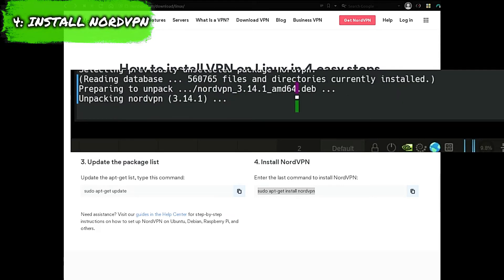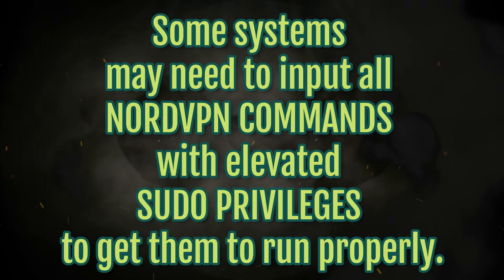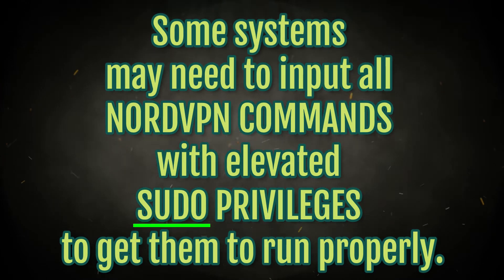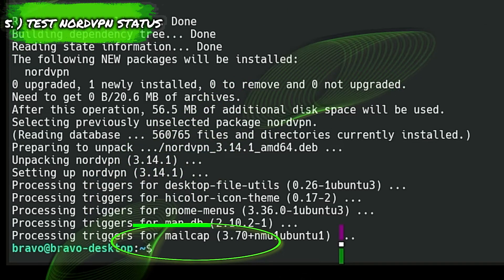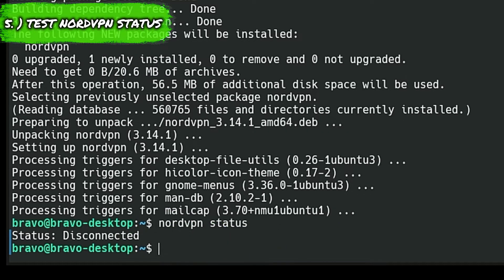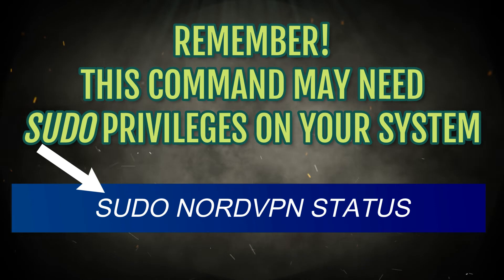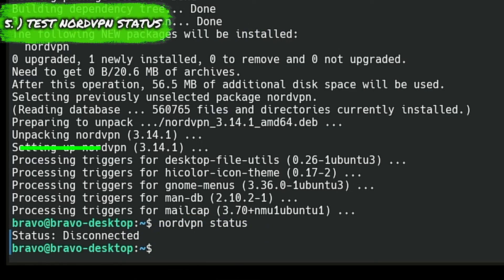Now we should have NordVPN installed on the Kubuntu desktop. We can test it by typing nordvpn status and pressing enter. If NordVPN is installed, it'll say disconnected. If it says command not found, something went wrong and we didn't get it installed correctly.